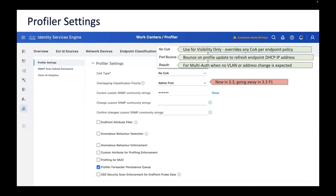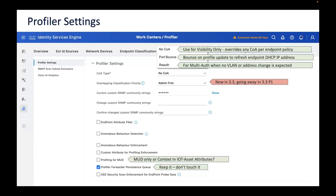There was a new COA-related option added in ISE 3.3, but it's being removed in 3.3 patch because after more customer testing it wasn't such a good idea. There's also MUD — Manufacture Usage Description — which comes in over the IoT asset topic in PX Grid context. It's another option you probably won't need but worth mentioning. One setting is enabled by default for good reason; don't turn it off. These settings continue to evolve as the profiler improves.